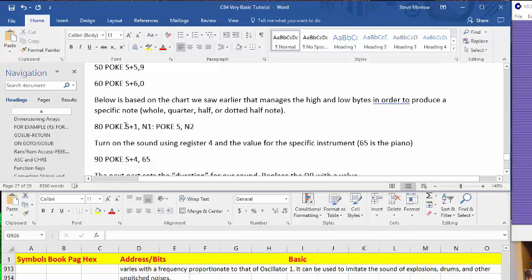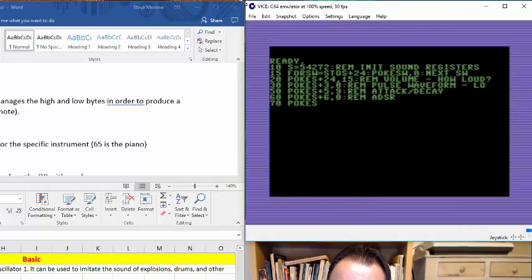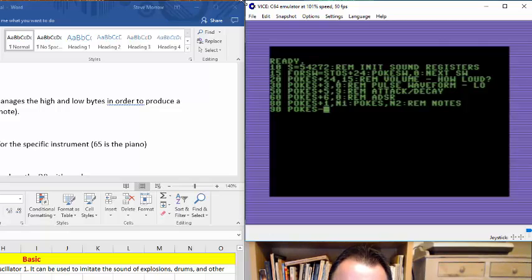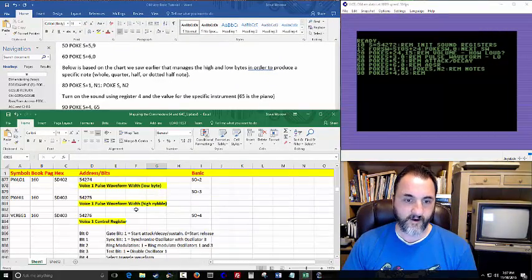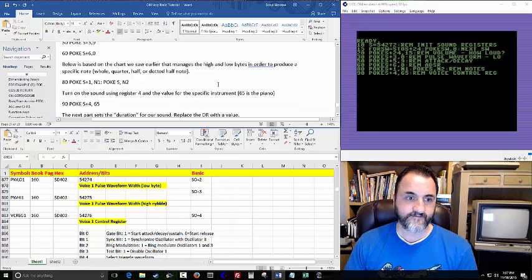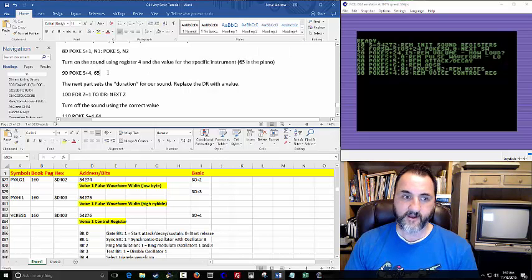This next part down here is what's going to create the notes, and these are going to be read into data statements. That's what N1 is — note one and note two and so forth. We skipped to line 80, then line 90. And then we've got register 4 — using our guide here, that's the voice control register. You've seen this earlier where we saw the 64 and 65. This is basically what tells you this is the piano.